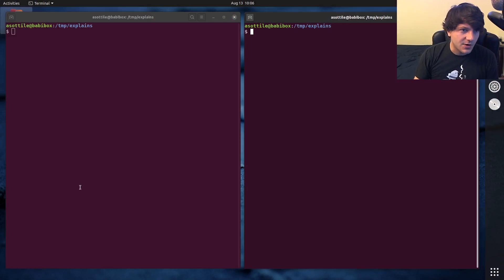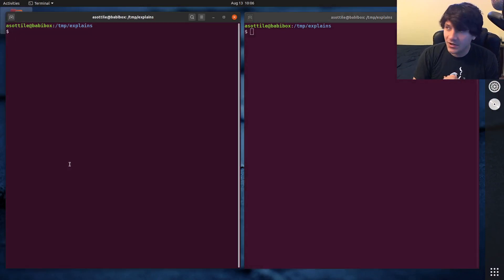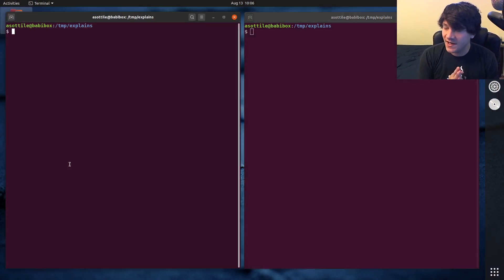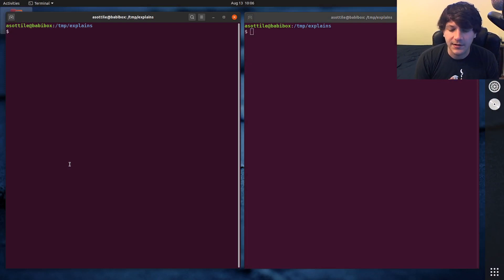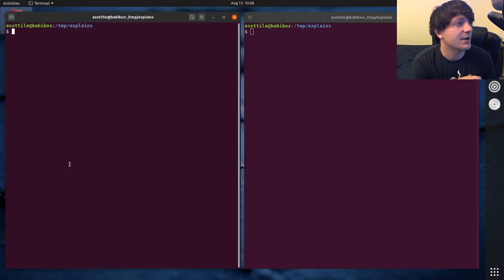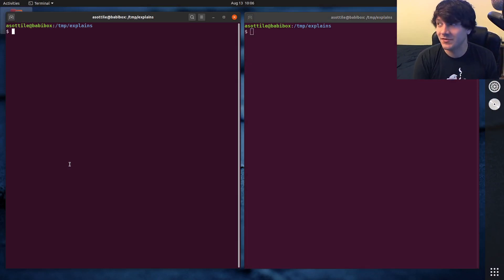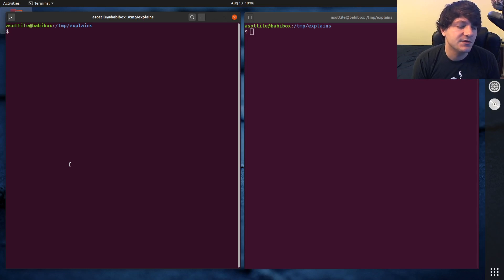What we're going to do for an example today is make an implementation of the range function — a very, very simplified version of one — using a generator. So let's start by opening up a little Python file.